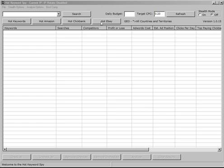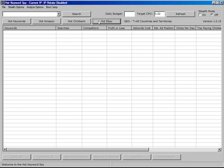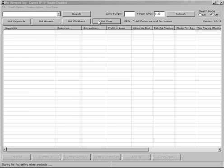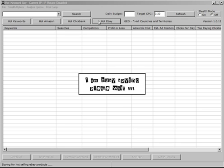Just to show you the new feature we've added, the hot eBay search. I'm going to click that and Hot Keyword Spy is going to go off and find the hot selling eBay products across all of the eBay categories.